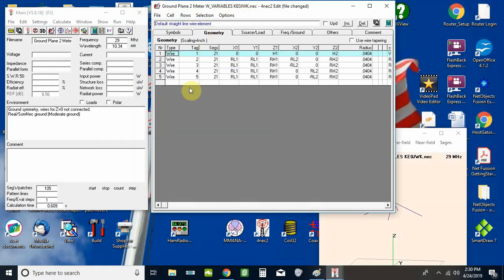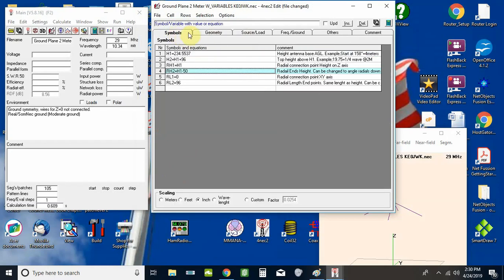Now remember, if we weren't using these variables, we'd be over here on the geometry tab changing every one of these with every adjustment we make by doing it the manual entry way. Variables — especially if you're just starting with 4NEC2 — I highly recommend you get into variables right away. It would have saved me, had I known about it when I started, tremendous amounts of time. I did some Yagis, and I've got a five-wire fan dipole — when I started that I was still doing manual entry, and by the time I finished I had discovered variables. It would just save you tremendous amounts of time.